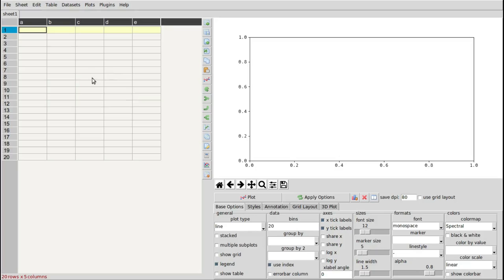Although it looks like a spreadsheet, it's really not designed for individual editing of cells — for example, there are no cell formulas. It's more designed for processing of already existing table data, though it is possible to edit individual cells if you need to.